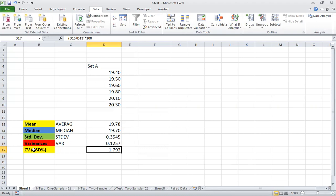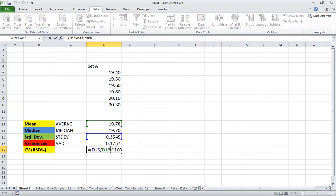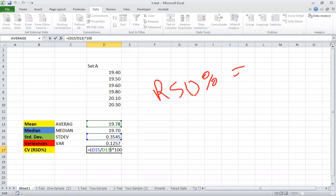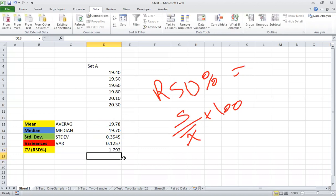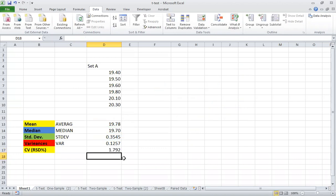What about the coefficient of variation, or RSD percent? This one does not have a built-in function, so you have to type it manually. As you know, RSD percent is equal to standard deviation divided by the average, multiplied by 100. So here this is the standard deviation, this is the average or mean, and you multiply by 100 — so simple and easy.